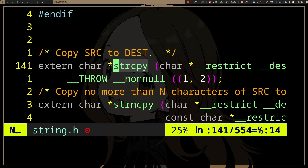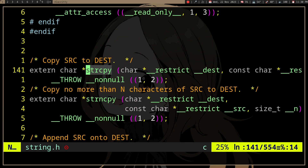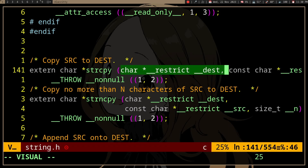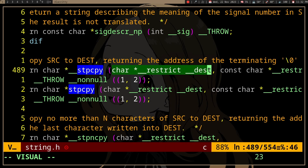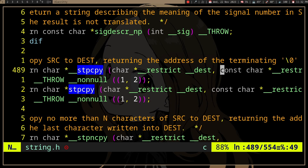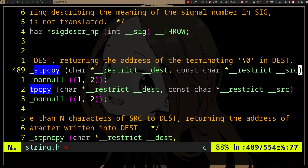strcpy returns the original string, which isn't really that useful. But a more useful function is stpcpy, which returns a pointer to the null in the destination — that just saves us a strlen call, and it's free, because we're already computing where the null is when copying from source to destination.